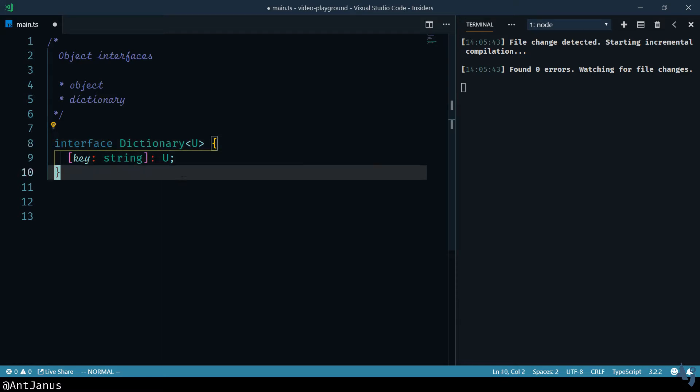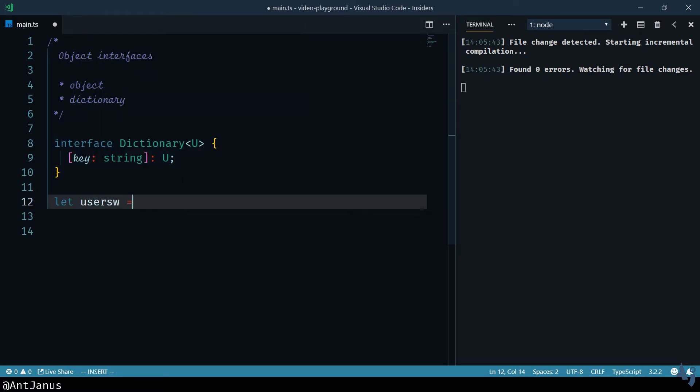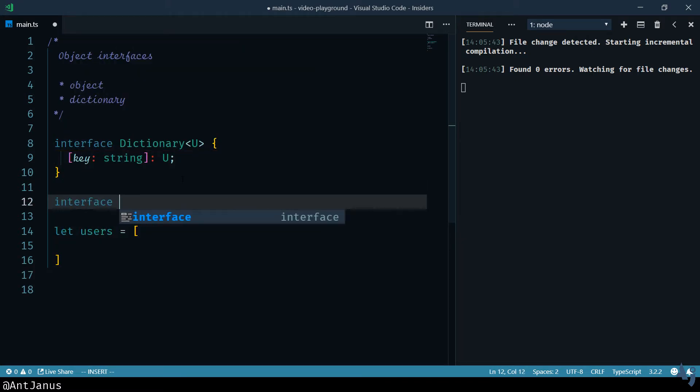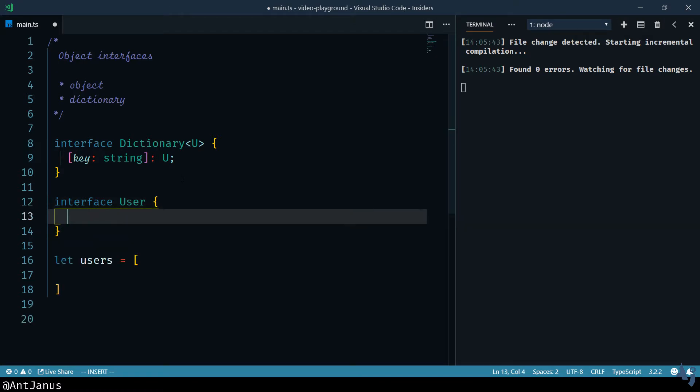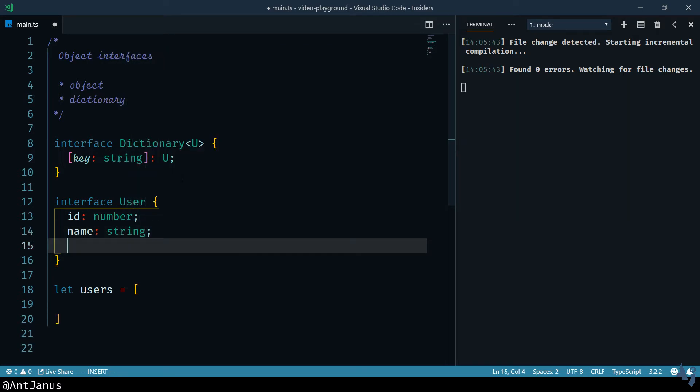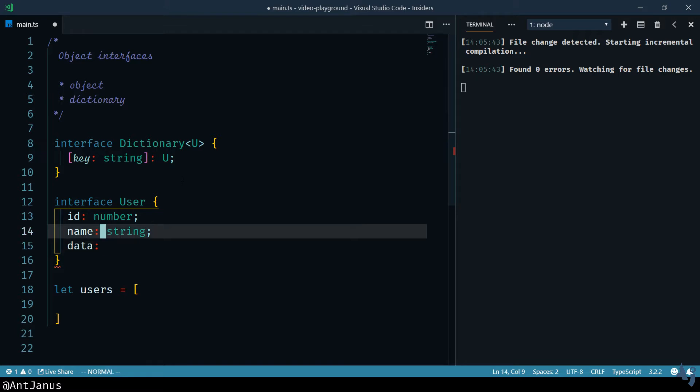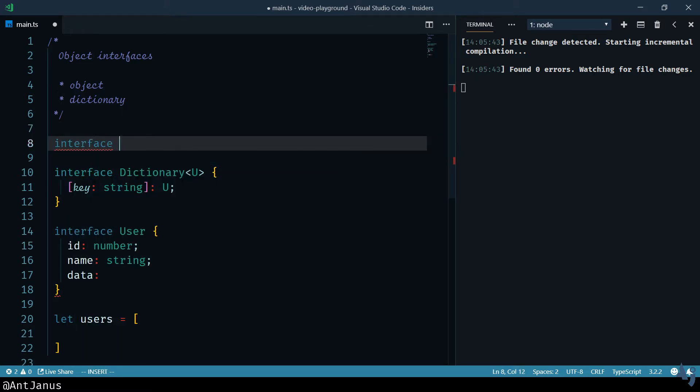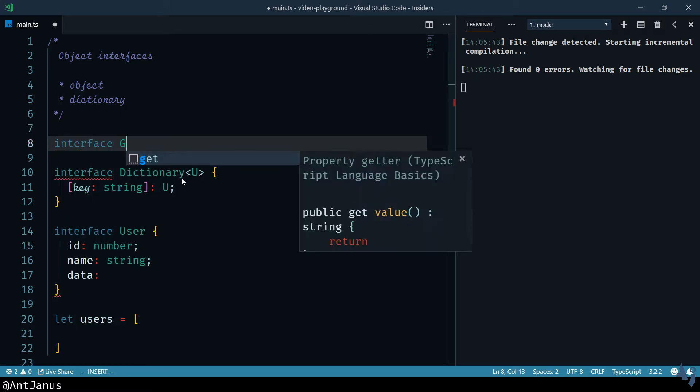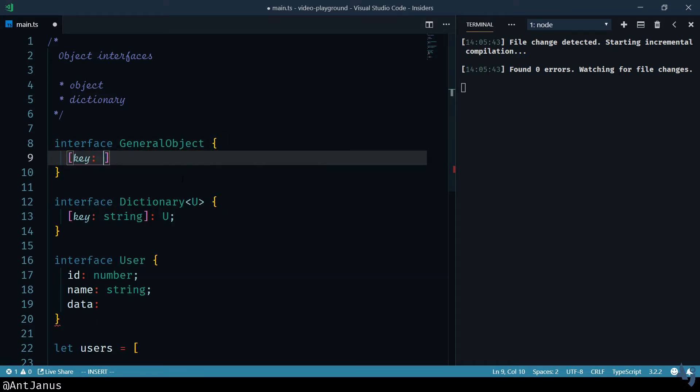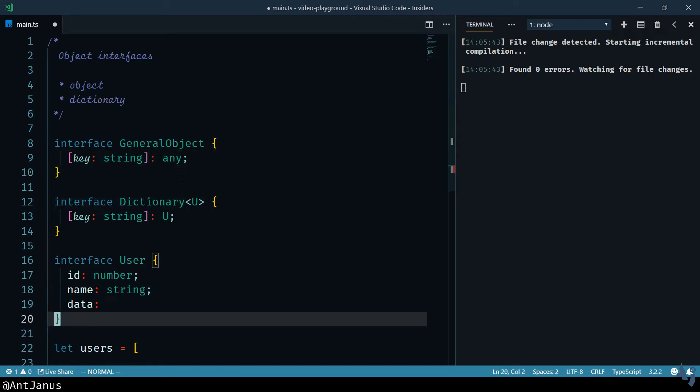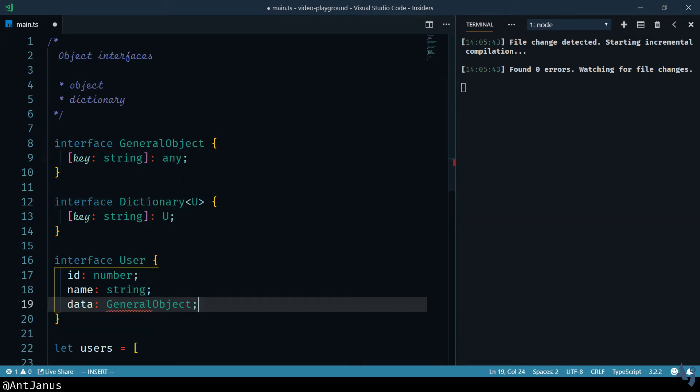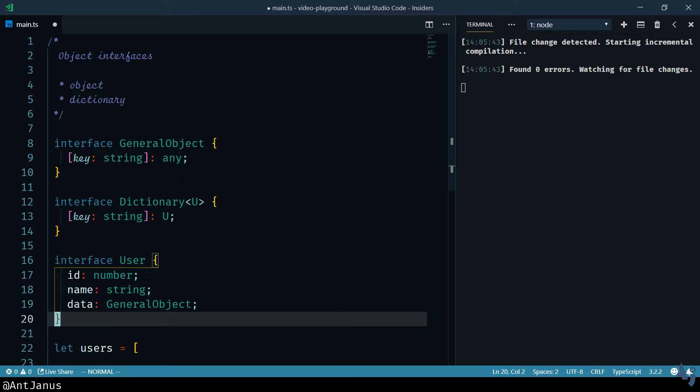And so what I can do is let's say we have those users, right? And let's say we have a user interface. The user has an ID, and they have a name. And they have some data. And for that data, we're actually going to use that object interface. Because we know there's some data there, we might not know the shape of it, and we might just not care right now. Great.